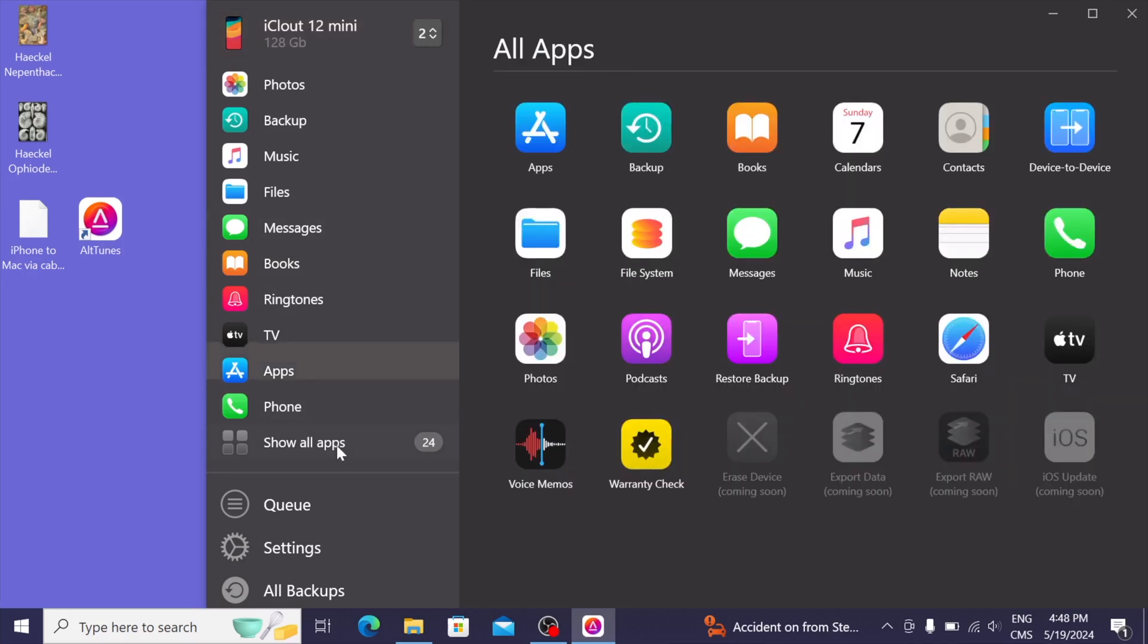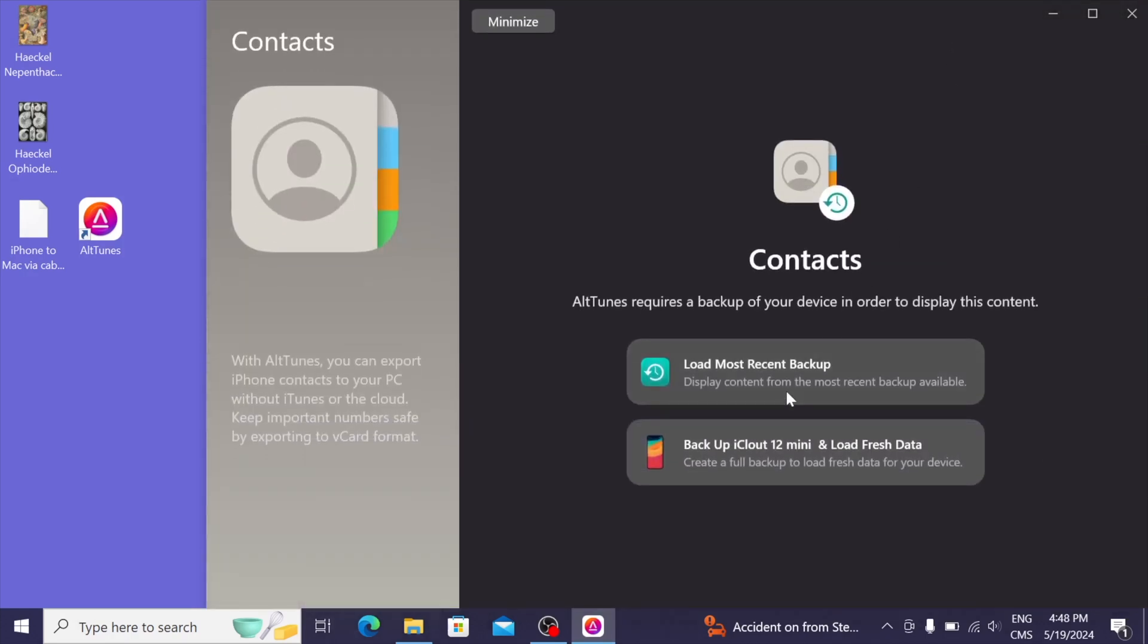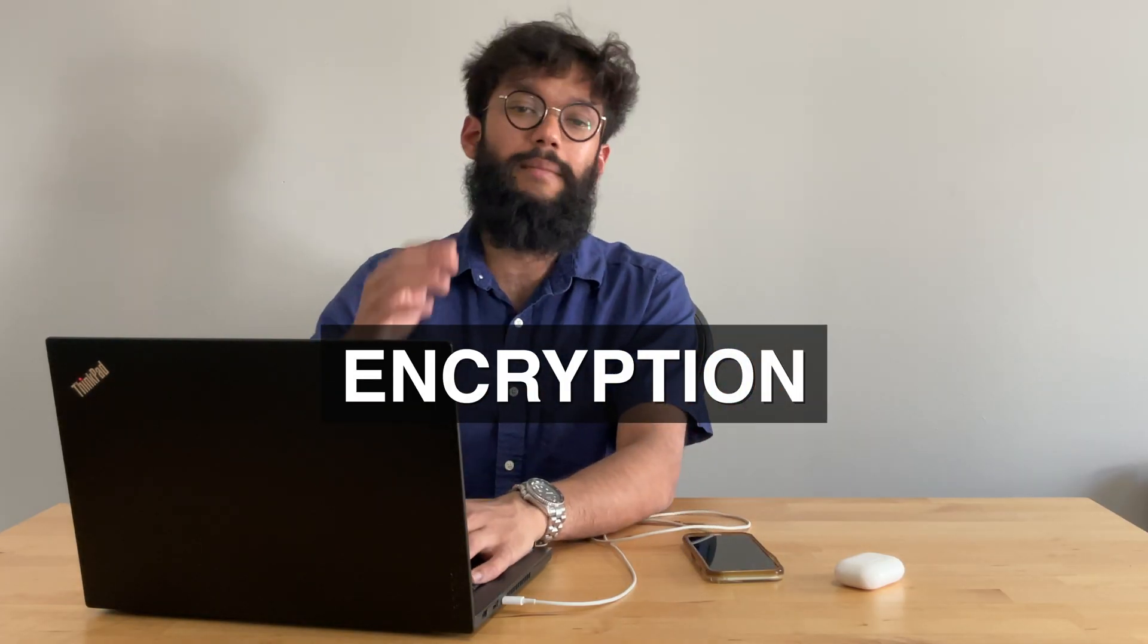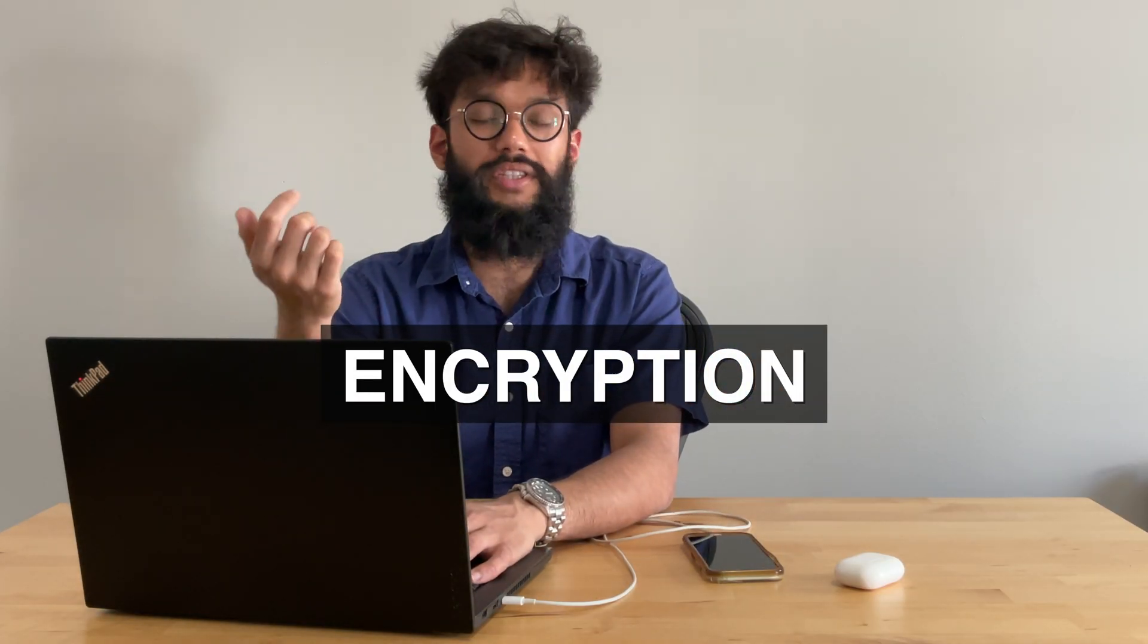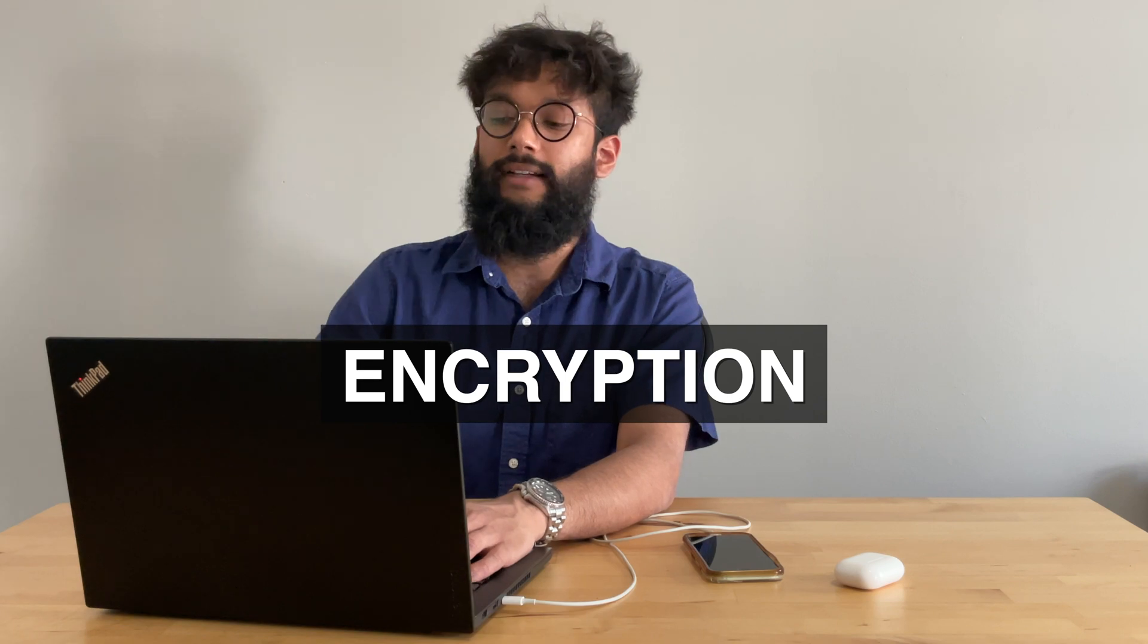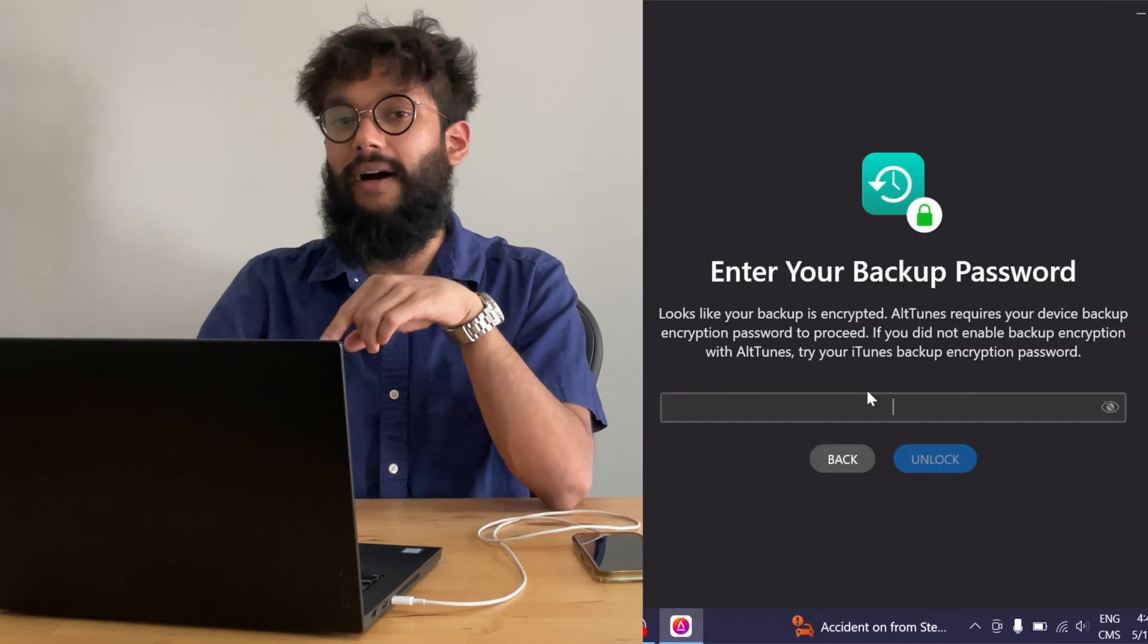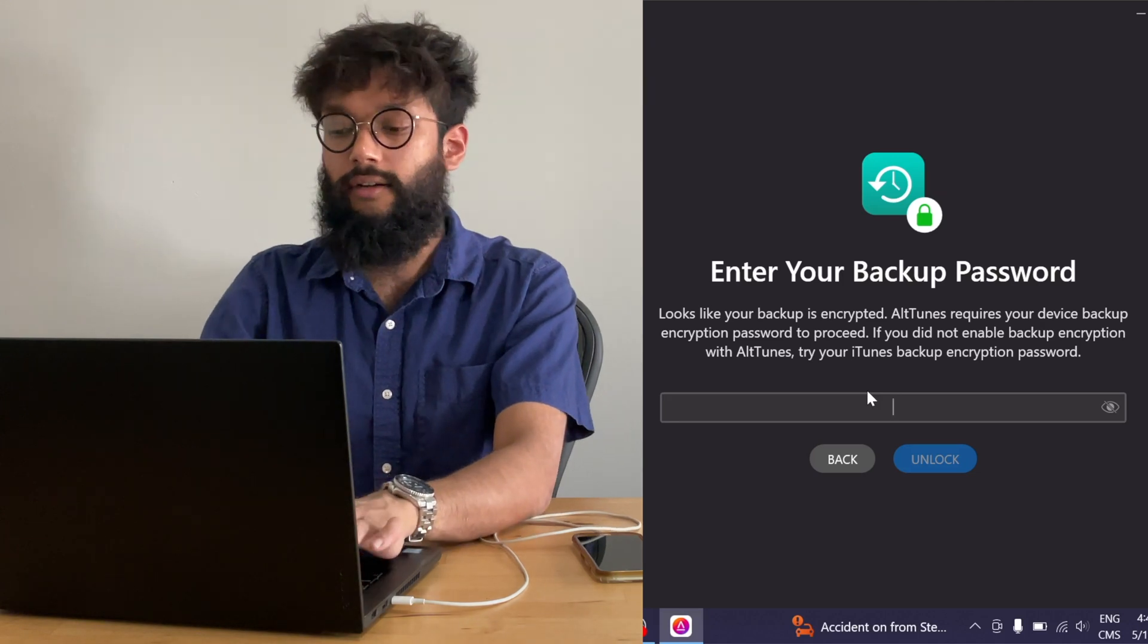I'm going to go to show all apps, and here I want to show contacts, so this is awesome. We're going to go ahead and load the most recent backup, and this is it. So, remember the encryption from earlier with the backup? Now no one can go ahead and steal your contacts. They're all hidden behind the password you set earlier.